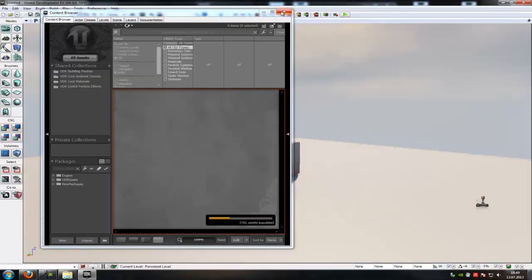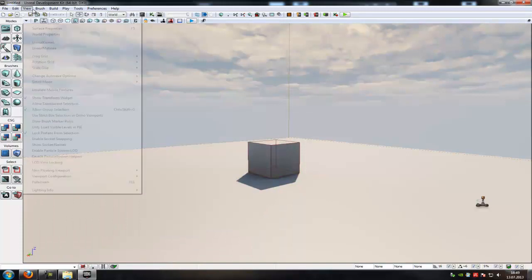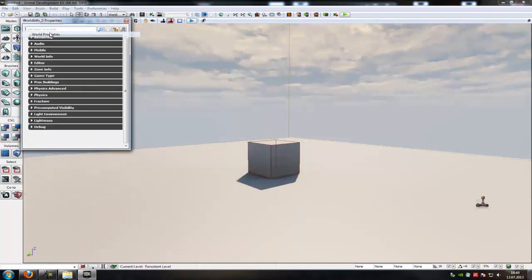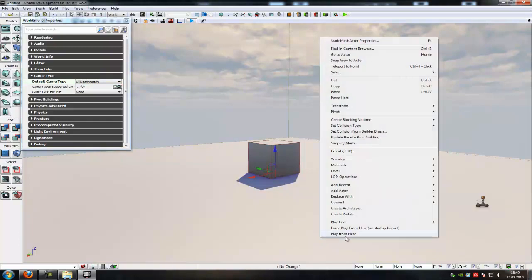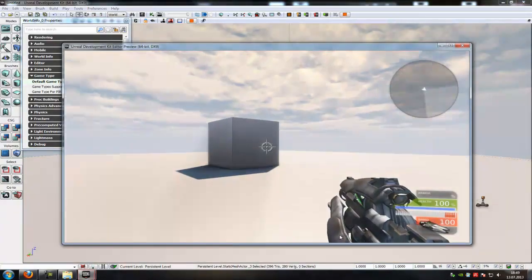Okay, now go to world properties. So view world properties and choose a game type. I will choose the UDK deathmatch. And now click play from here.